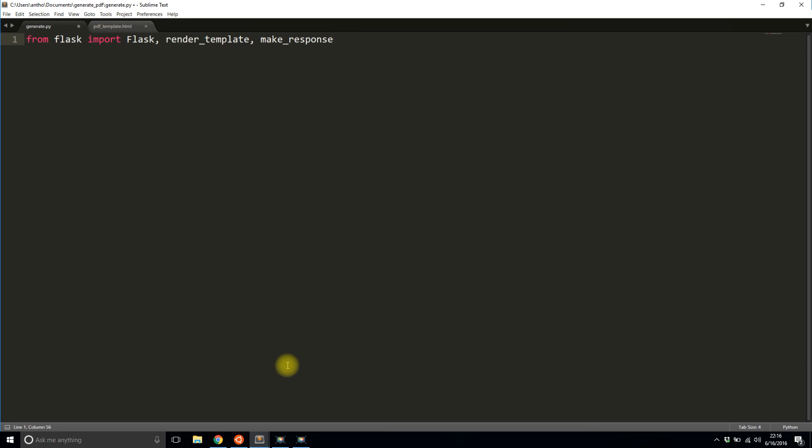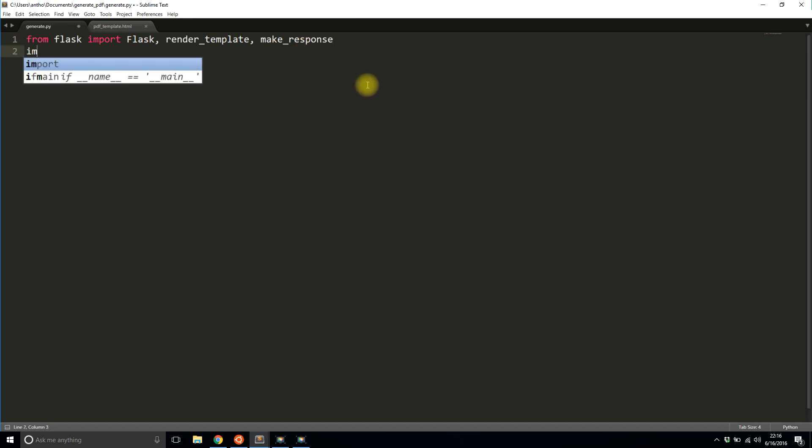So I'm not actually generating an HTML page for the person visiting the URL to see. I'm actually taking that HTML and sending it to the PDF converter and then I will get back a PDF file. And then I need make_response because I need to specify that the response is going to be a PDF because by default it's just HTML. So I need to create my own custom response. And in addition to the Flask stuff I'll import PDF kit.